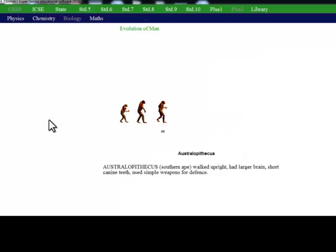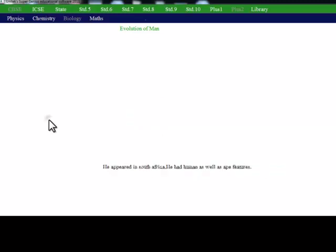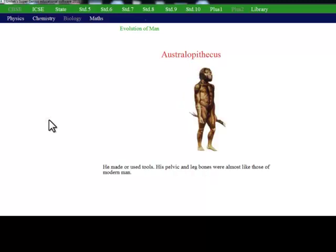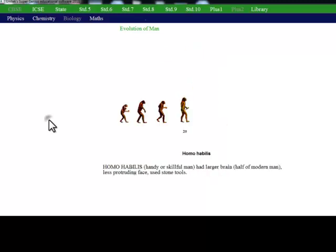40 lakh years ago, Australopithecus started walking upright. It also used simple weapons for defence. 20 lakh years ago, Homo habilis started using stone tools.